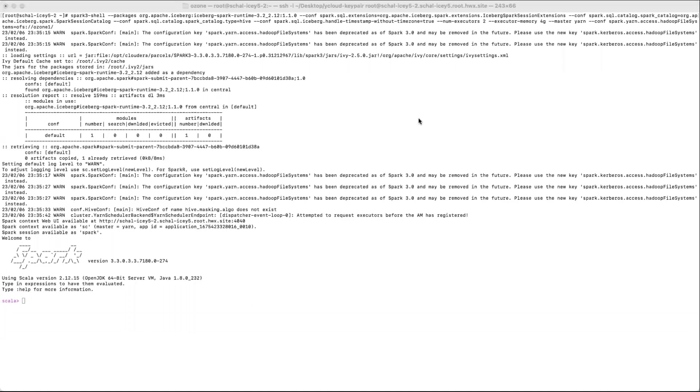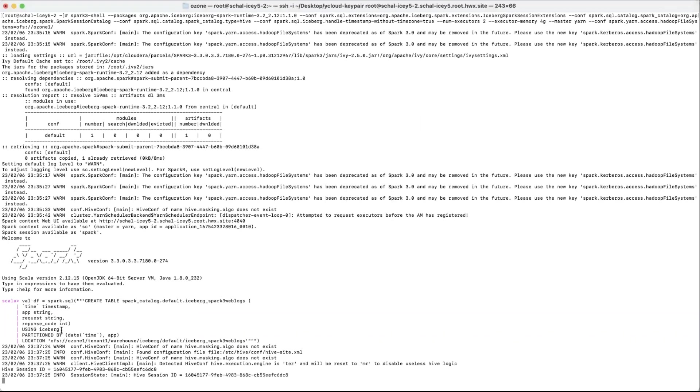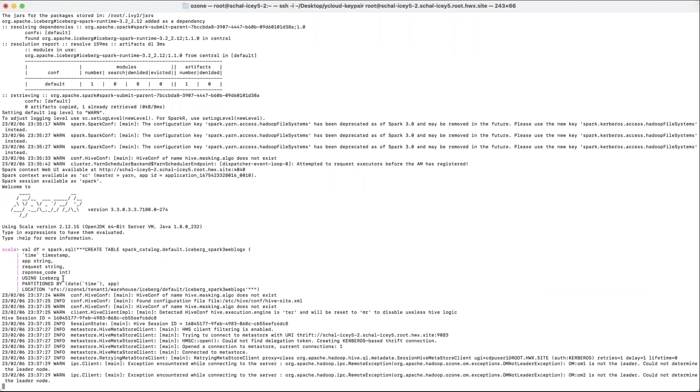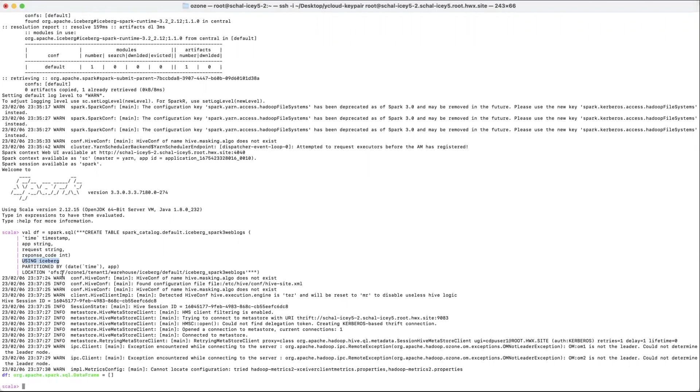Iceberg tables are supported by the Spark engine as well. In the Spark 3 shell, I'll create an iceberg table using Spark SQL. This is how the SQL code would appear. There's a slight change in how the create table SQL looks in Spark versus Hive or Impala. This is how we create the iceberg table with the using clause. The partition spec will remain the same and the partition clause is partitioned by.